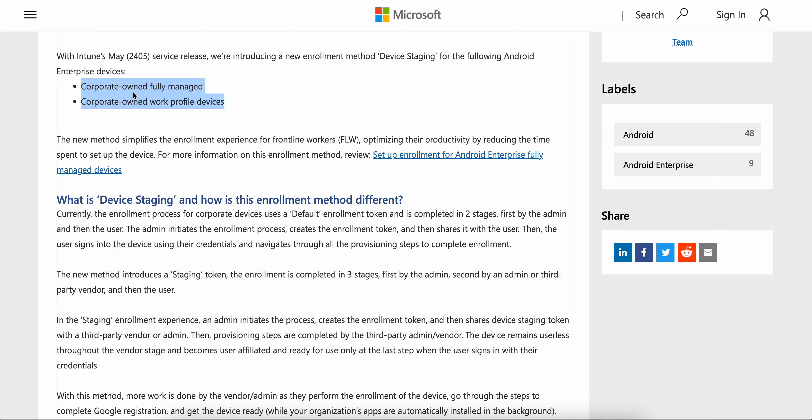The staging method will be released only for these two profiles: fully managed devices or corporate-owned work profile devices. If you are managing your corporate-owned Android devices using either of these two methods, you can use device staging for new enrollment. This new method simplifies the enrollment experience for frontline workers, optimizing their productivity by reducing the time spent on setting up Android devices.